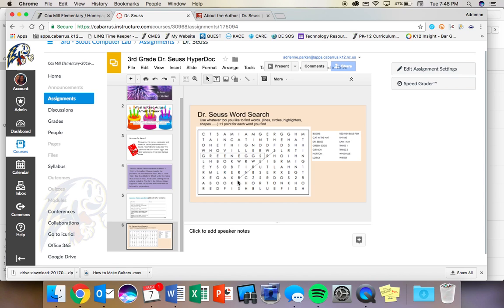But when you see Google and email address, that is the username at st.cabarrus.k12.nc.us. If you have any questions, you can ask Ms. Castro. She's going to be there to help you today. And if she has any questions, she knows how to reach me too. I am so sorry that I cannot be there today. I wish I was there to help you with this. And I hope you have a great day. Bye, guys.